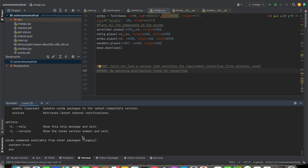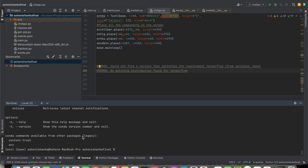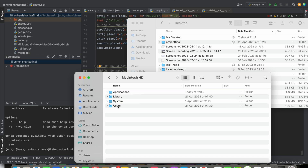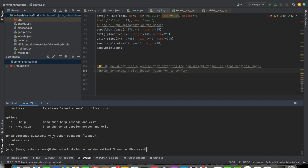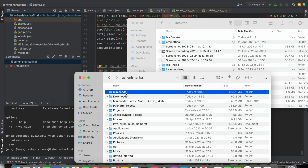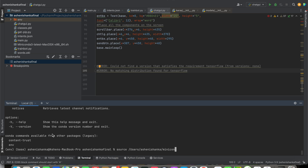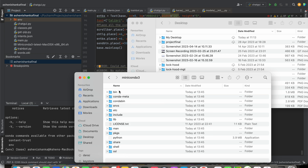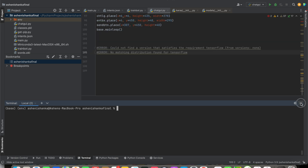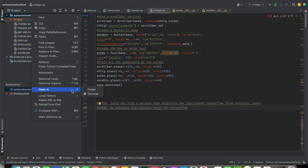The next step is to type conda in the terminal. If you see an error like 'zsh: command not found: conda', what you can do is type in your terminal: source /users/your-username — you can find your username in Go > Computer > Macintosh HD > Users — then /miniconda/bin/activate. Press enter. Now close your terminal and open your project terminal again.